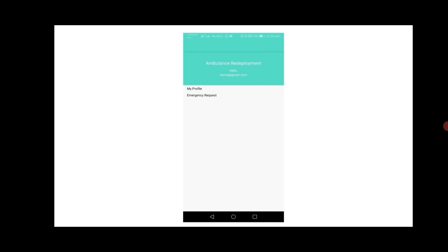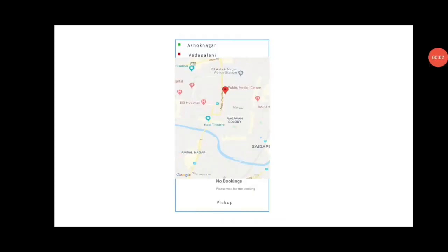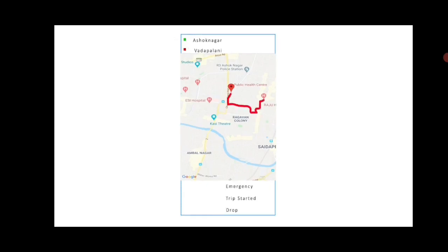After registering the vehicle, a map is shown under No Booking. The user selects Pickup and the destination place is registered. The origin location from where the ambulance is going is also registered. For example, Ashok Nagar and Vadapalani are the two locations — the ambulance should go from Ashok Nagar to Vadapalani.